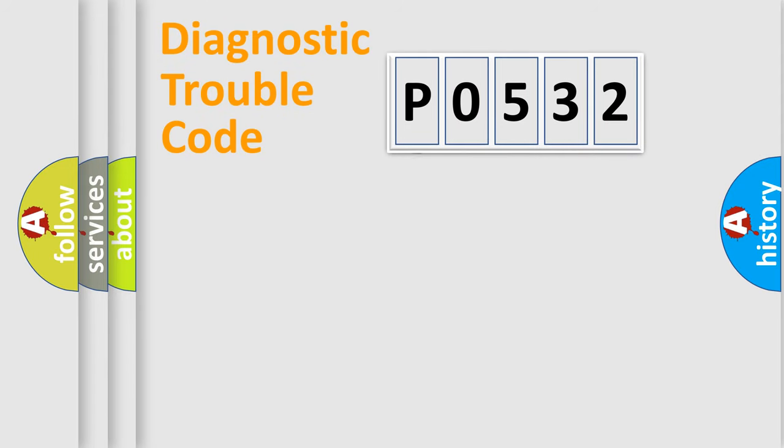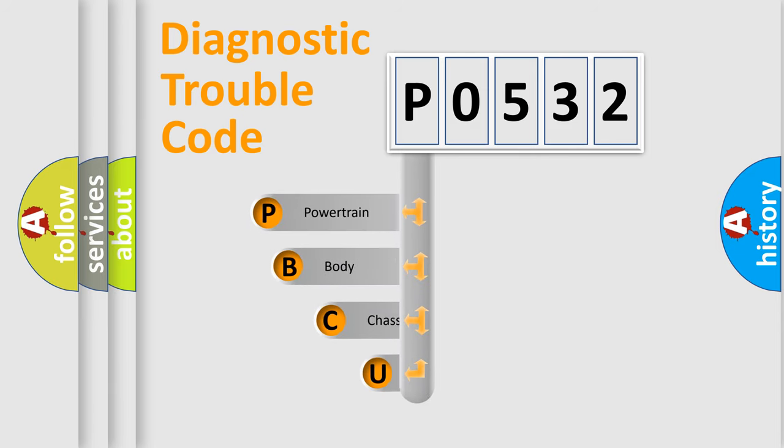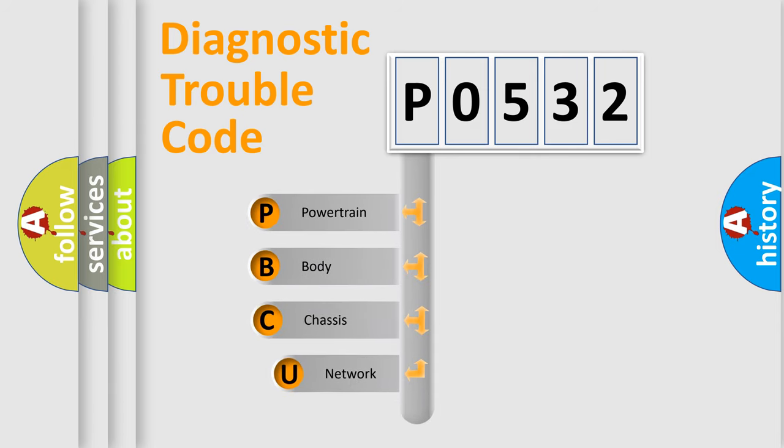First, let's look at the history of diagnostic fault code composition according to the OBD2 protocol, which is unified for all automakers since 2000.